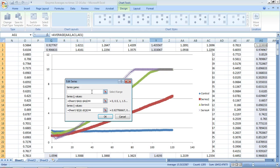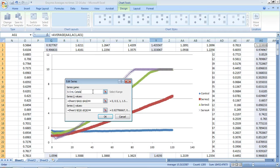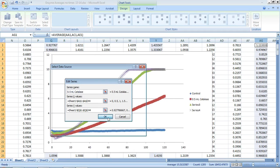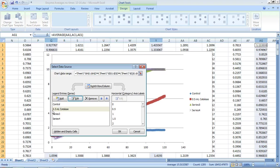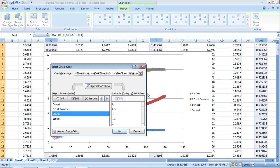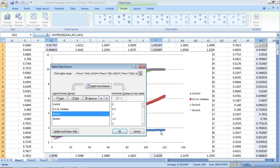And I'll do the others, series three and series four, and you could see over here it's changed the labels for each of the lines.